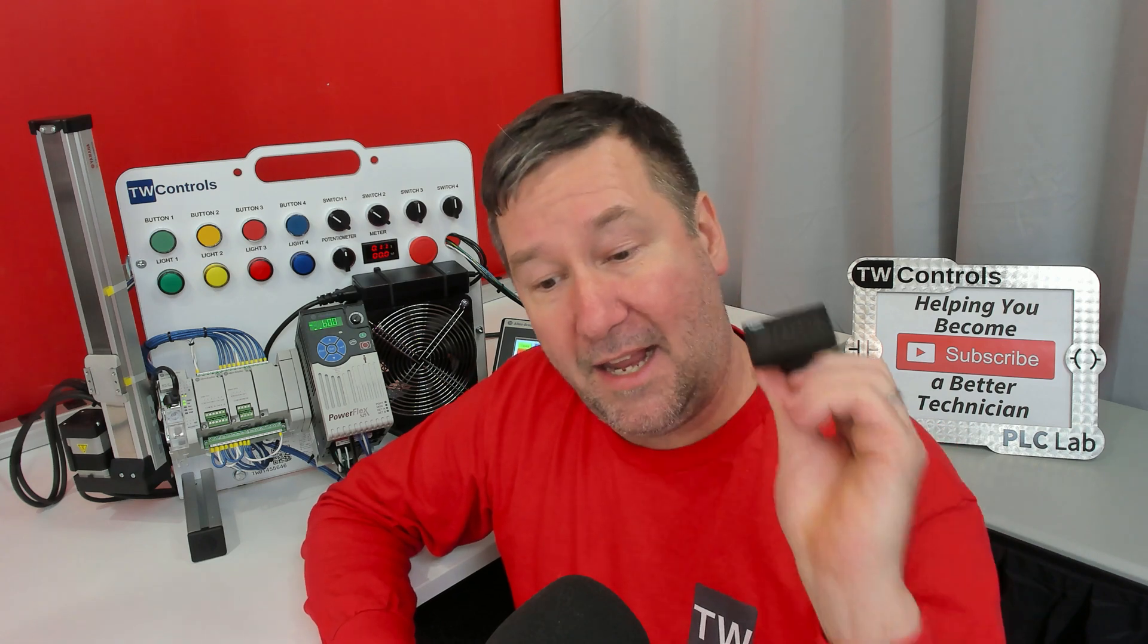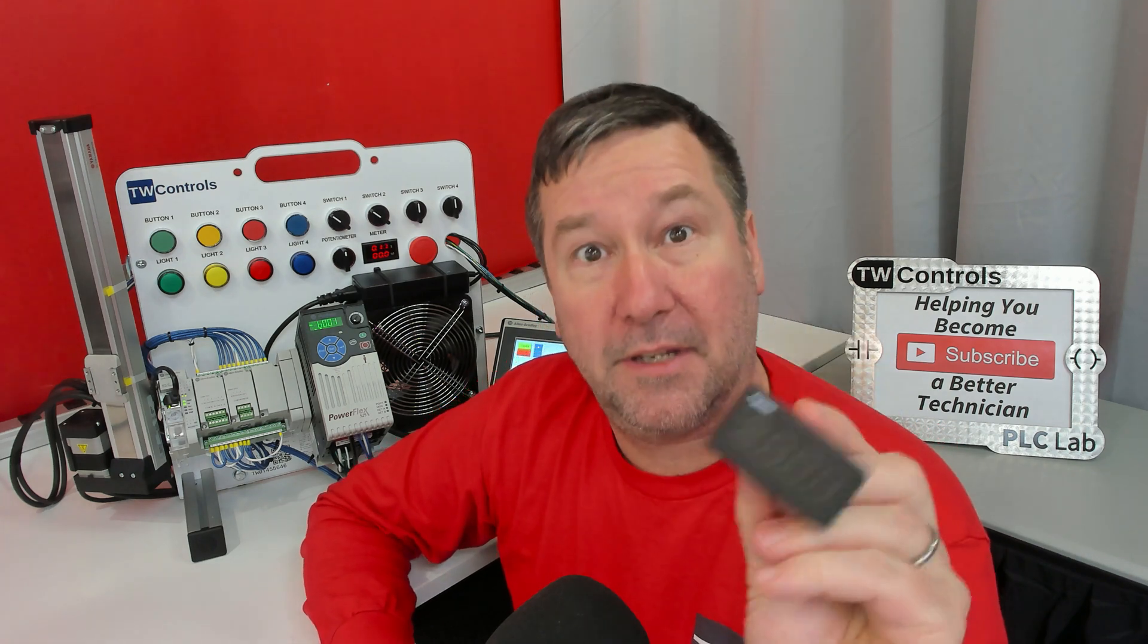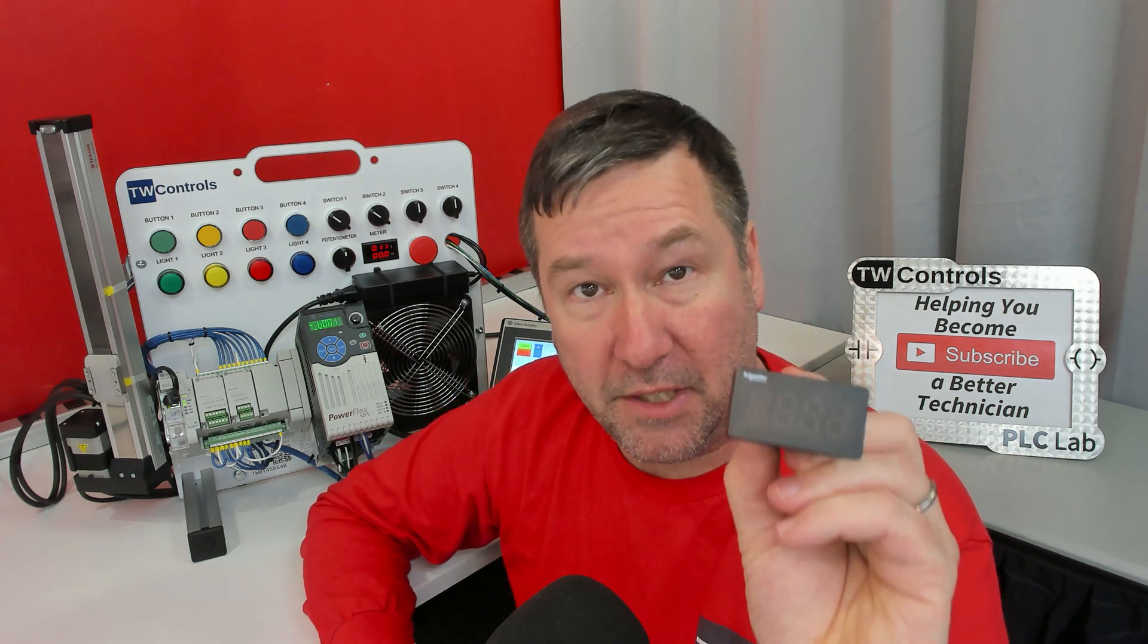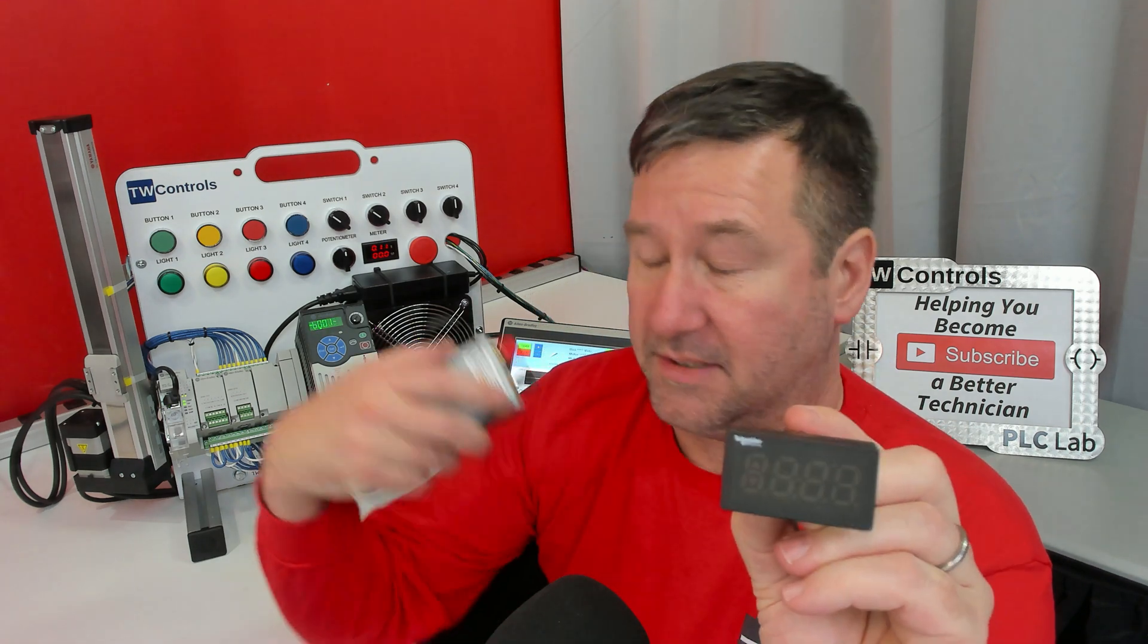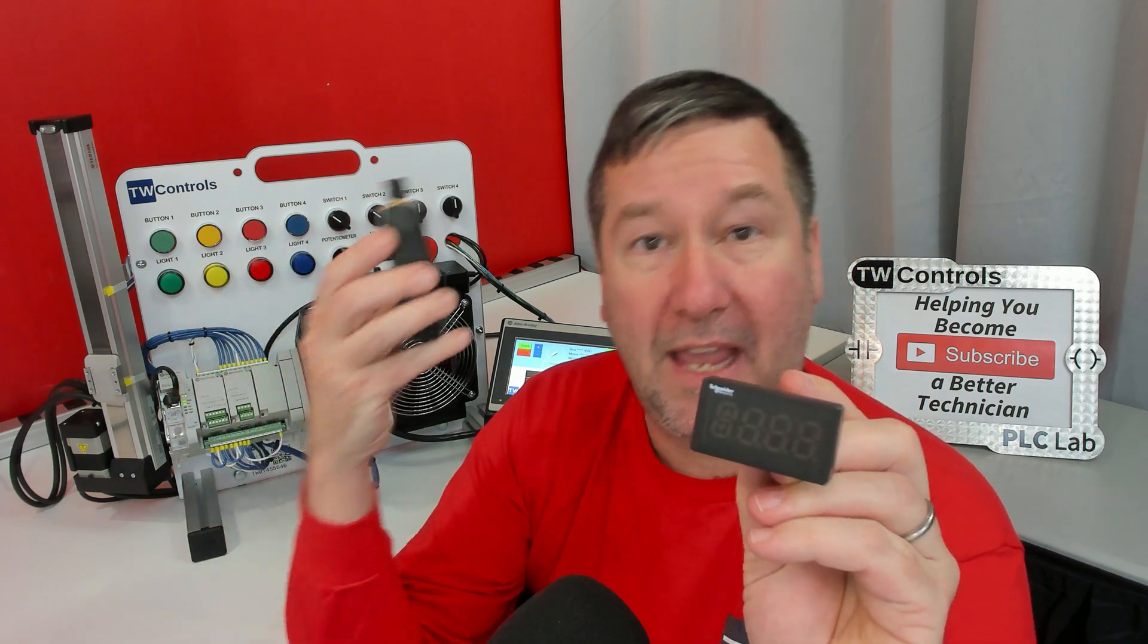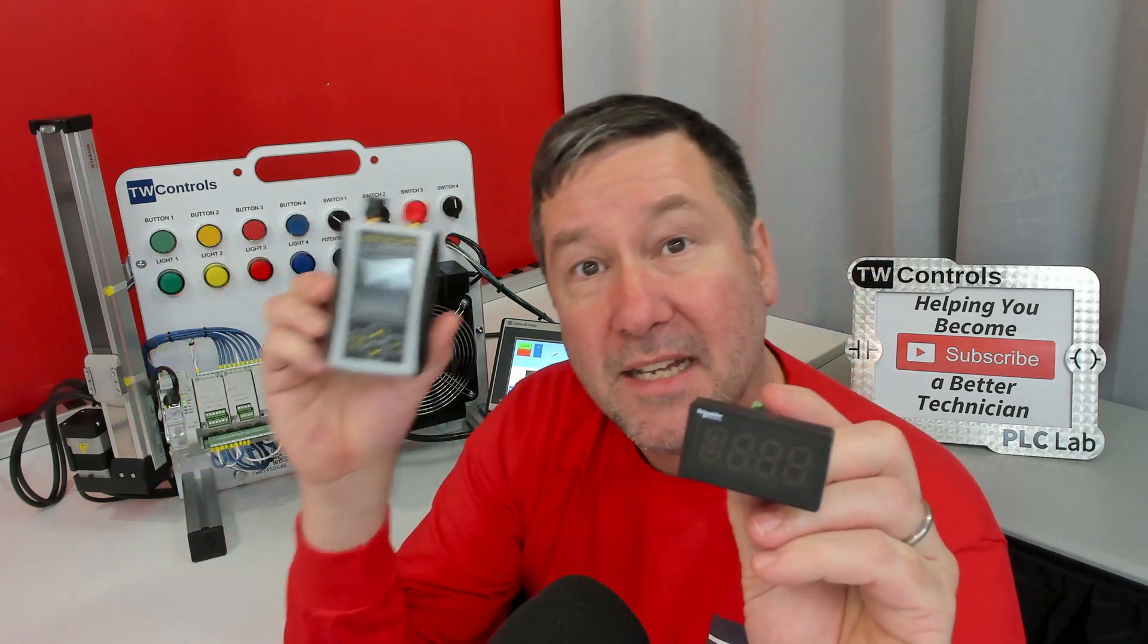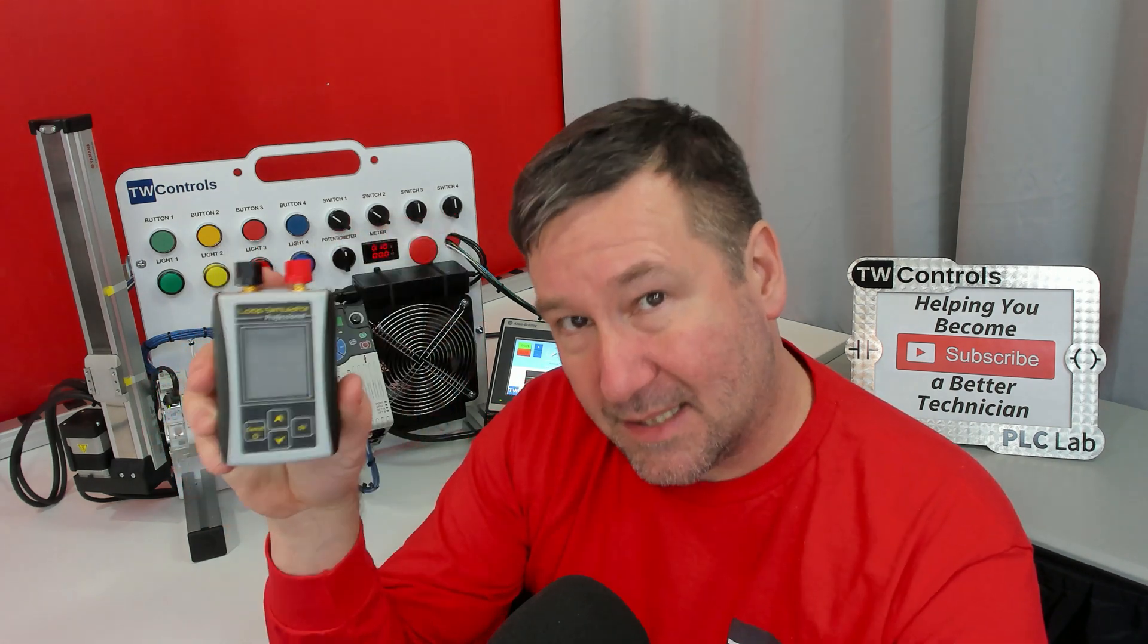Here I have the 4 to 20 milliamp meter off of our PLC trainer, and I have the PLC Tools SIM ALP2 4 to 20 milliamp analog simulator. So this can simulate a two-wire or a four-wire device.